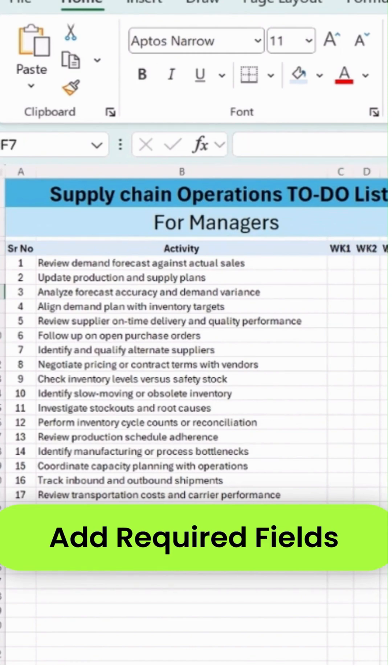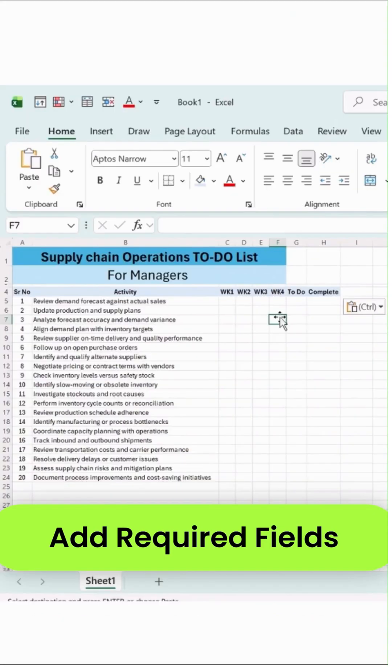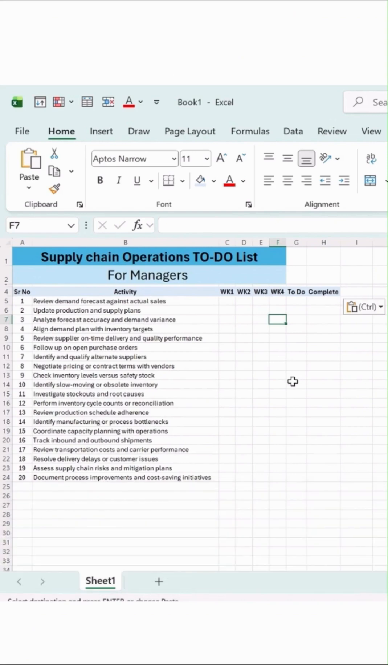This is my week 1, week 2, week 3, and week 4. In your case, it can be different. If you want to prepare for a day basis, you can add days and create it.